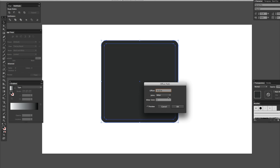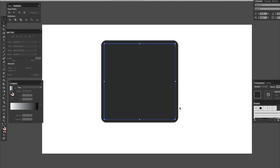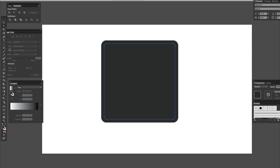Yeah, there we go — one's better. Click OK. So now we have a box in here and a box out here. I'm going to apply a gradient to the middle one here.